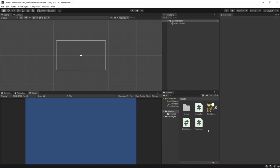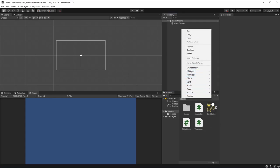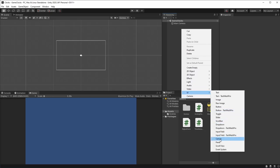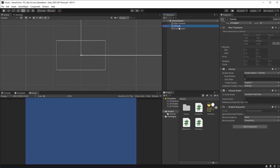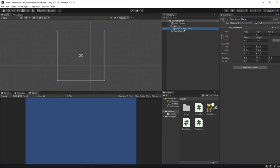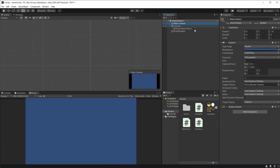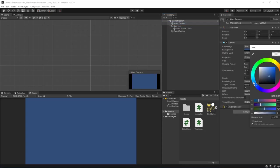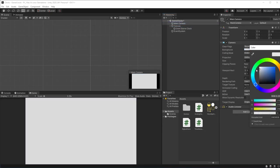We're going to start with the Don't Starve clock, because it's the simplest one. We can start by creating a canvas here on our scene — a UI canvas. Over here, we can create an empty game object. This is what we're going to be calling the Don't Starve clock. We can focus on this object, and here on our main camera, we're going to be changing this color to a light gray.